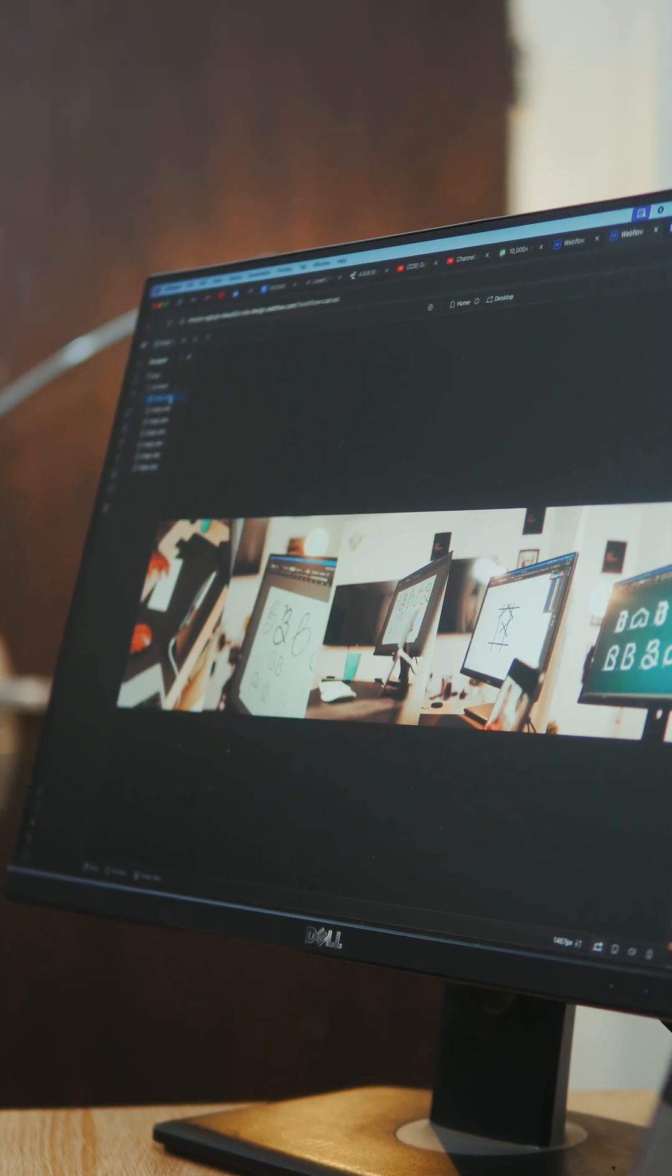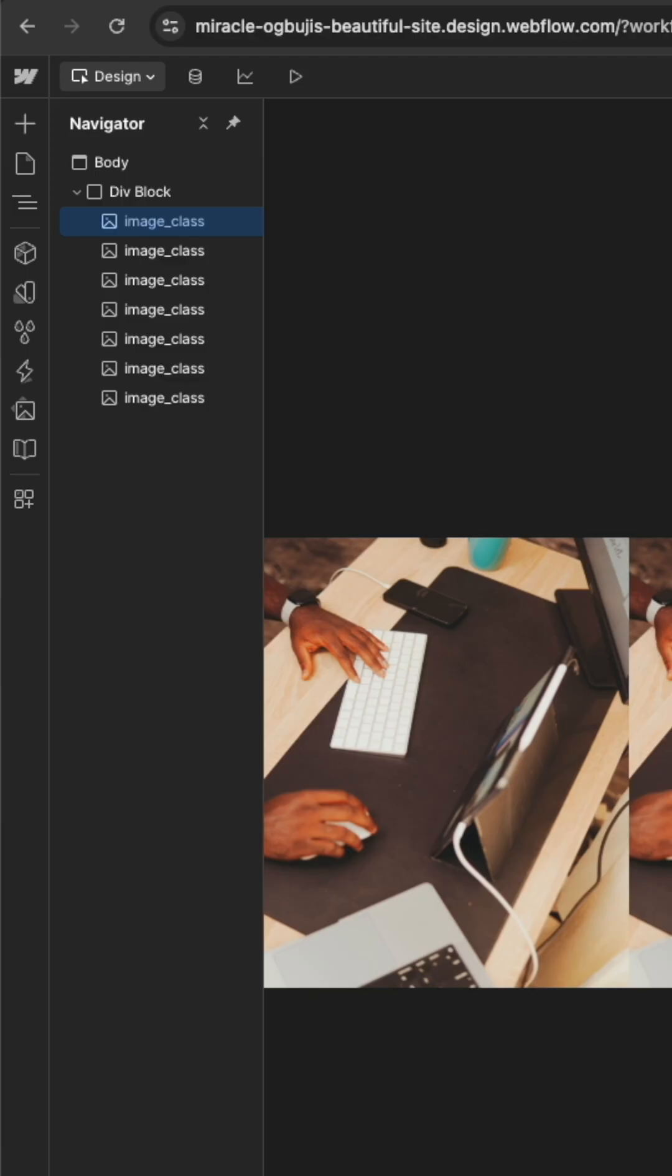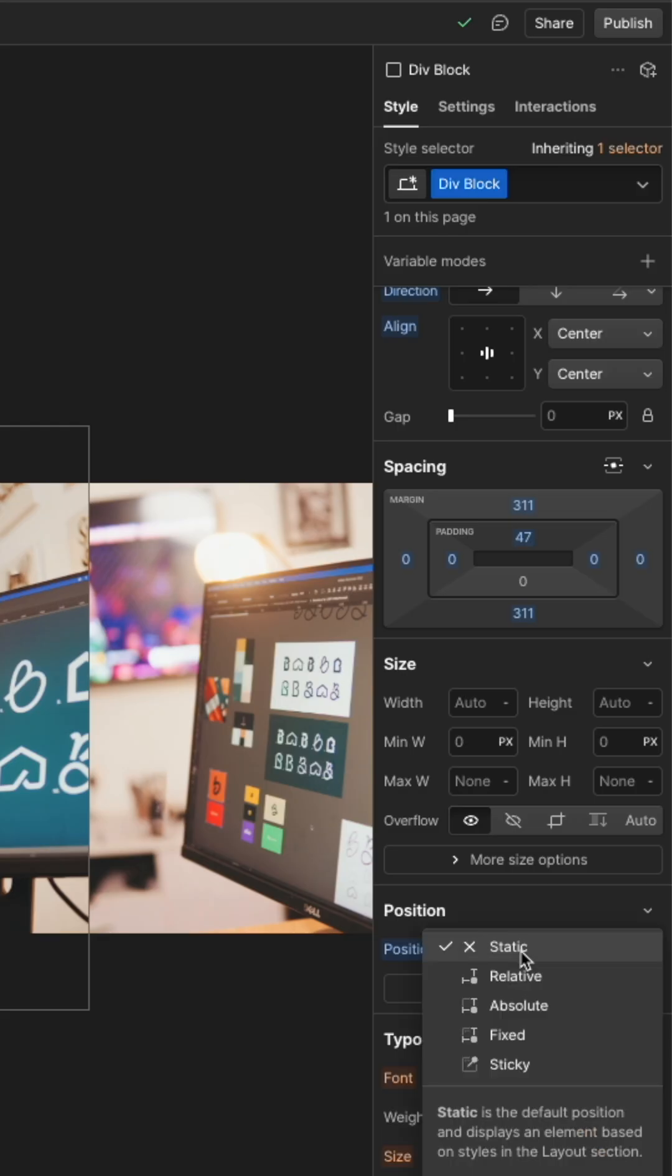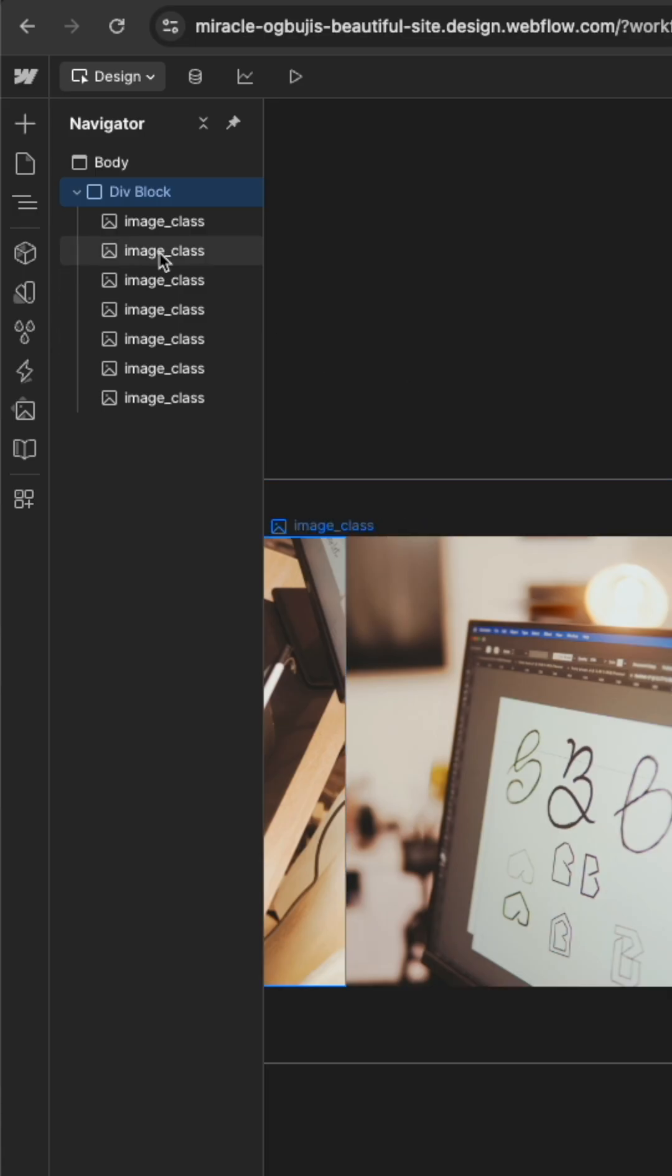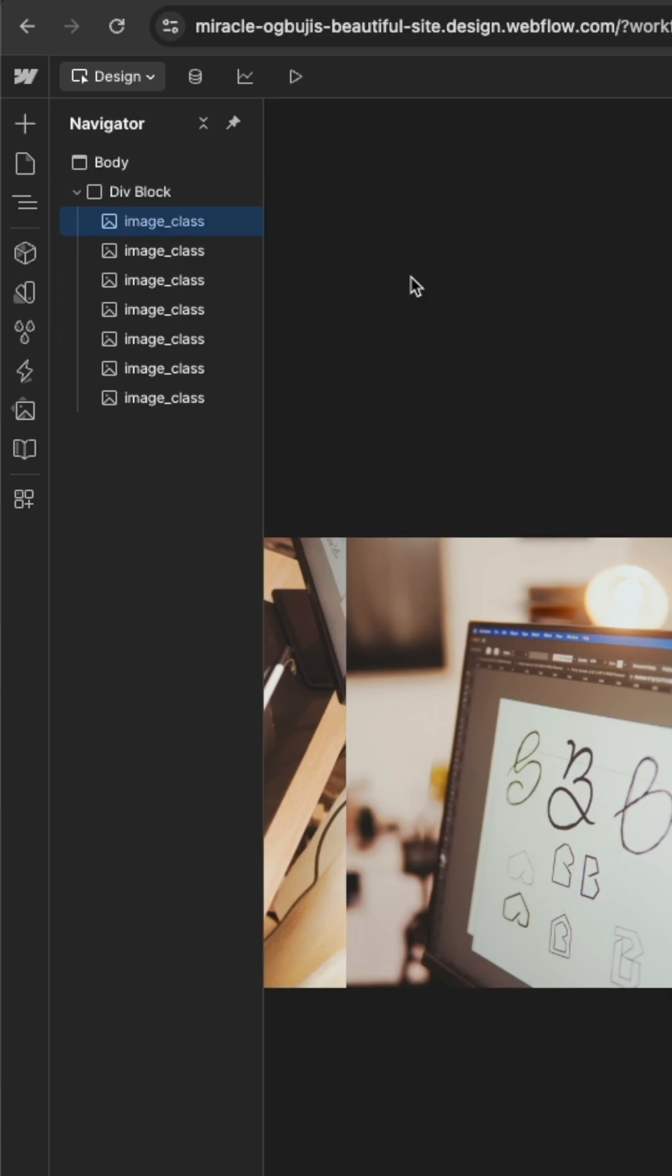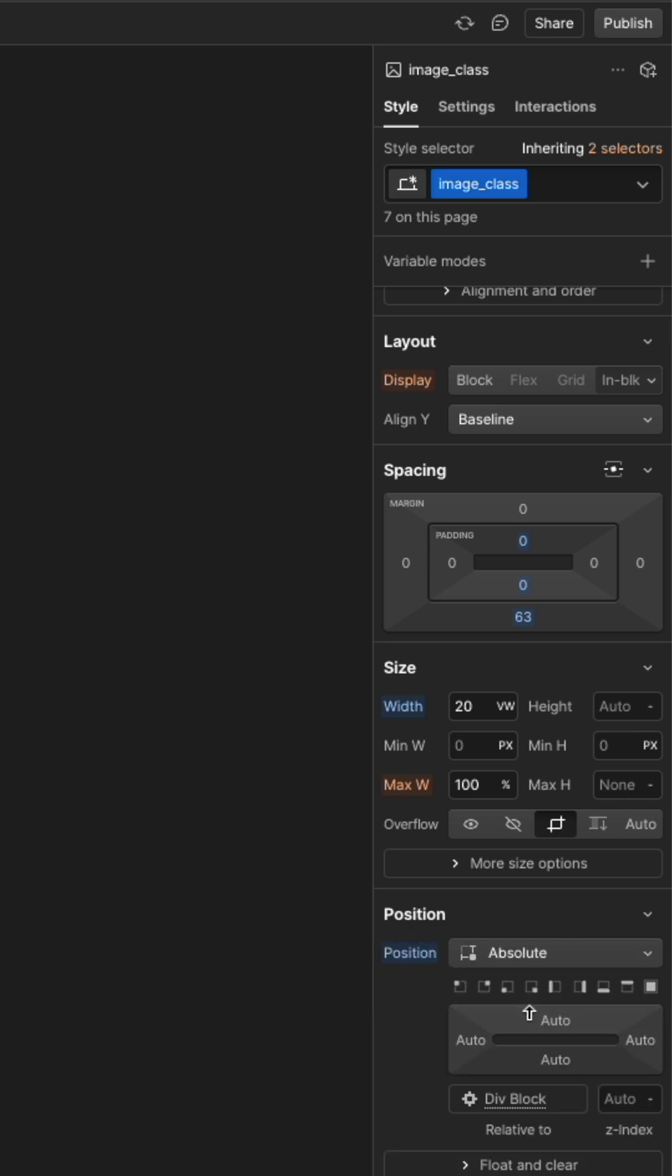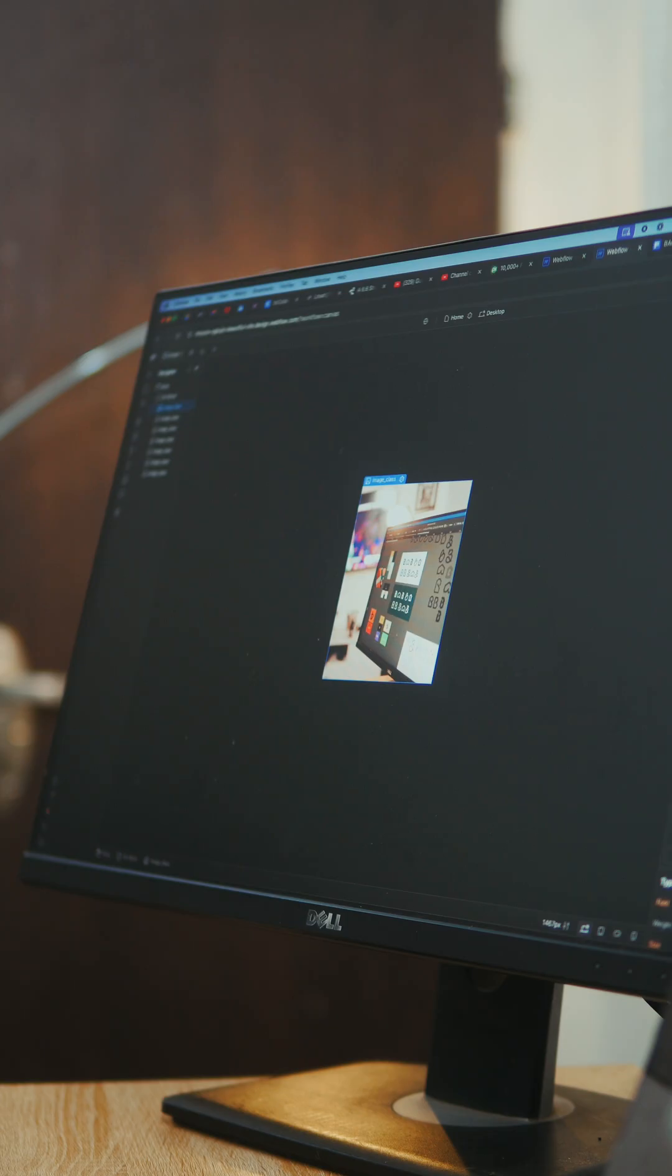You will see that they are all lined up in a straight line so to stack them on top of each other, select the div block and change the position to relative. Then select each of the individual images and change their position to absolute. You can use the Z index to select which picture stays on top. The higher the index, the more on top it stays.